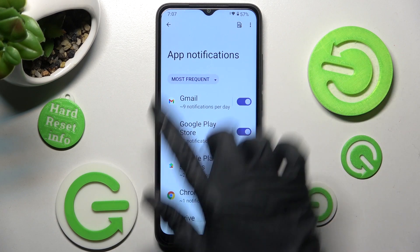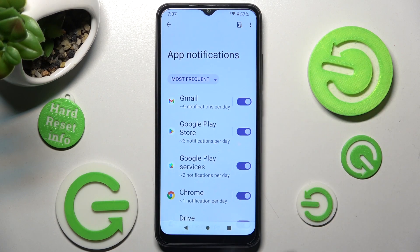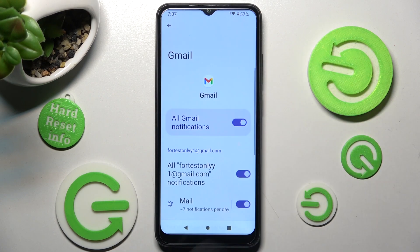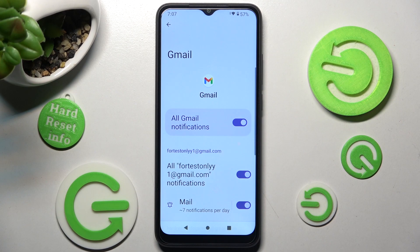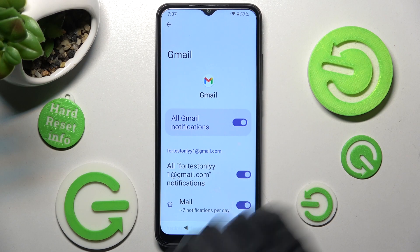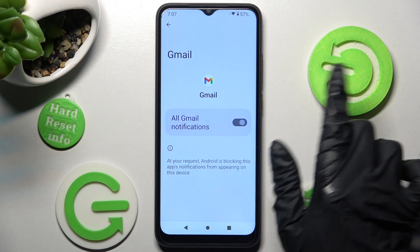You can also just tap on one of your apps over here and manage all notifications by tapping on this switcher next to all Gmail notifications.